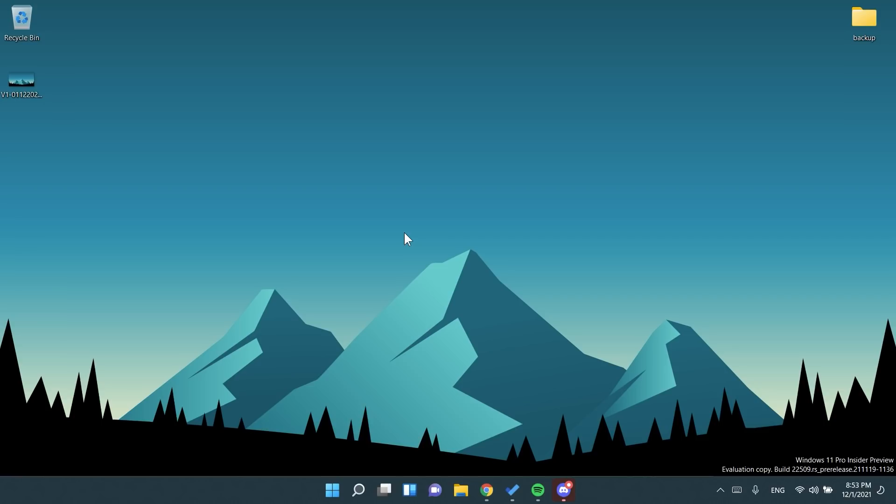But actually, I think that this build is a very nice one because Microsoft added a few nice changes and improvements to the operating system. This is Windows 11 build 22509. I'm hoping you liked this video and this presentation. As I've said, more info in the article down below.